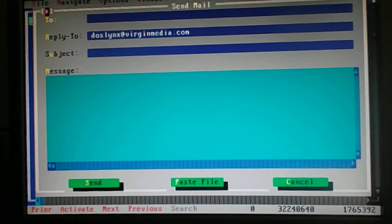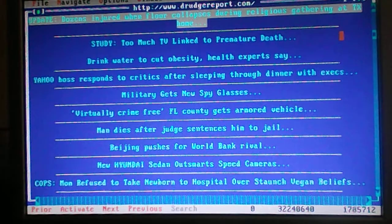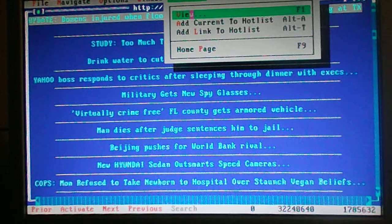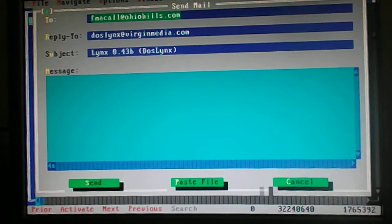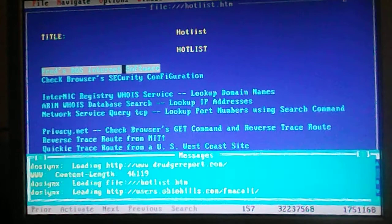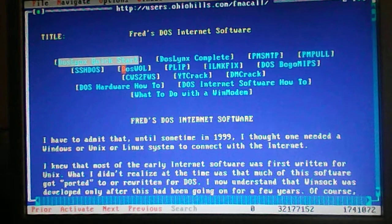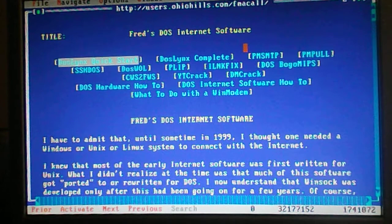But that's it, you know, I can mail the developer which is Fred McCall. So I'm going to go to Fred's website here with Fred's internet software. And as you can see, he has lots of different internet software for DOS.